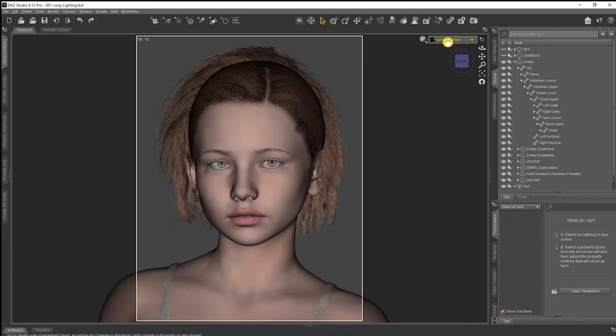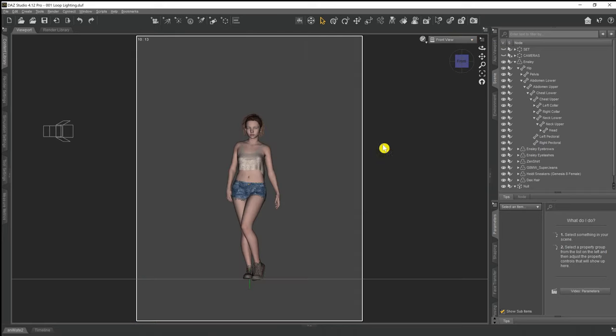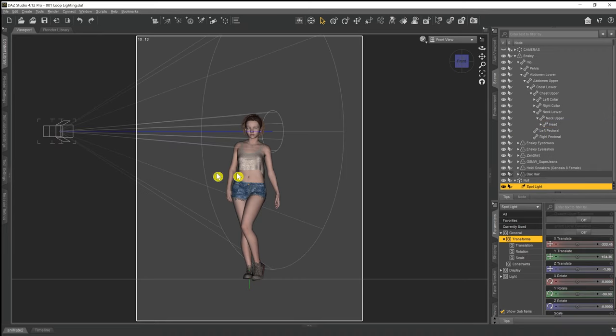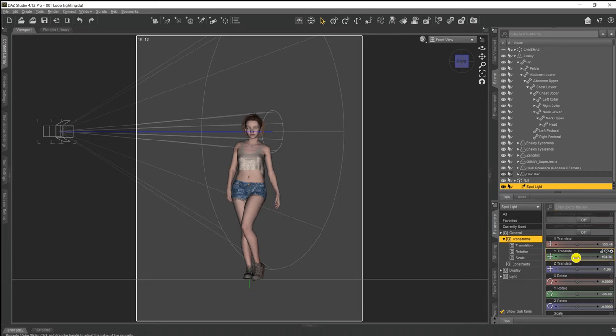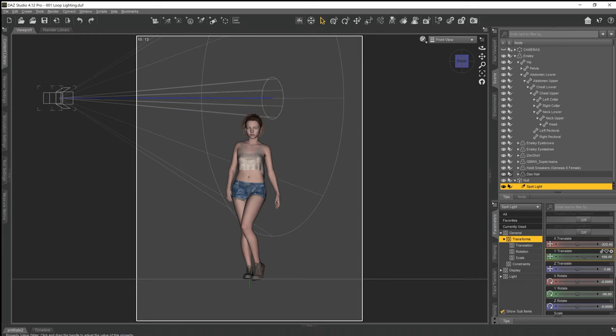Now once we have our lights set up at this 30 to 45 degree angle, what we now need to do is select the spotlight. Then if we come down to the parameters tab again in the Y translate, we need to raise the light up also.